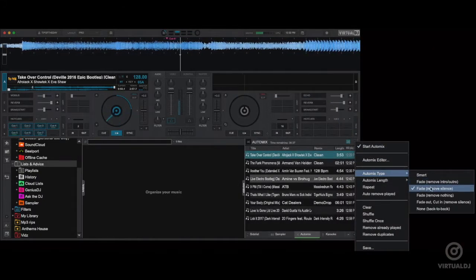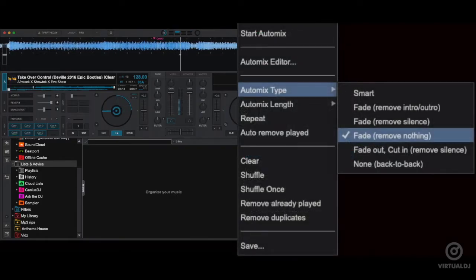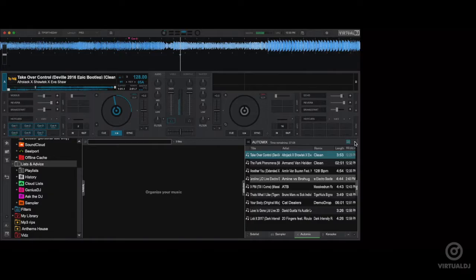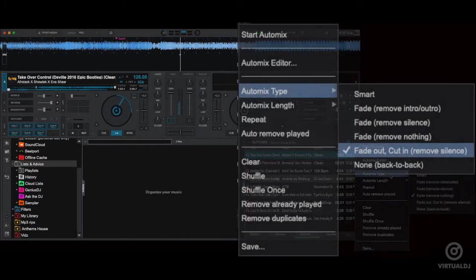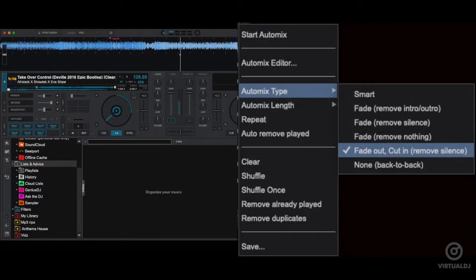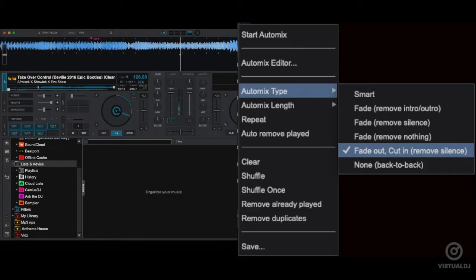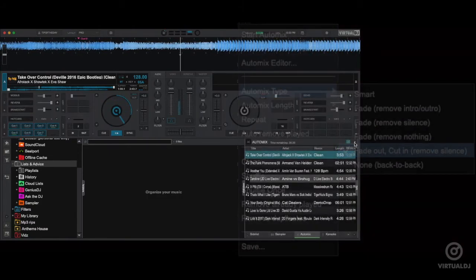The fade remove nothing option keeps the entire track from beginning to end and creates a crossfade point based on the selected auto mix length. The fade out cut in remove silence fades out the outgoing track and brings in the incoming track at full volume similar to how music is transitioned on the radio.